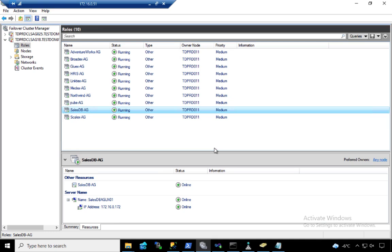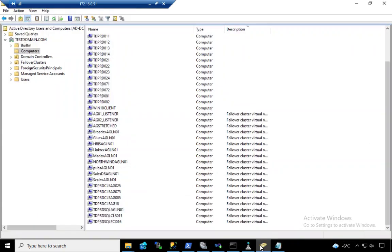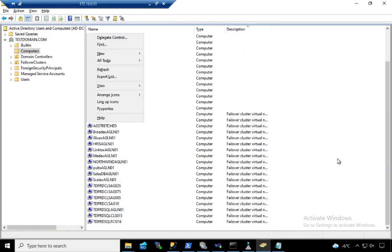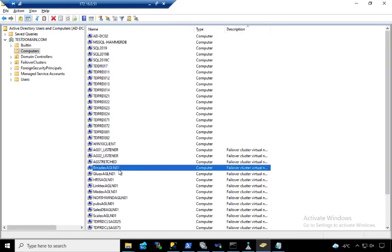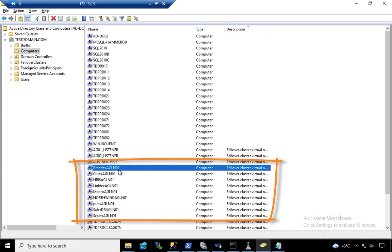What about your Active Directory guys? I'm going to open up my Active Directory users and computers here. And now if you start to look at this, I'm going to refresh this. I got a ton of these. All of these were created because of my basic availability groups.